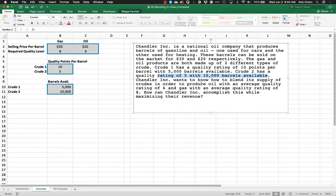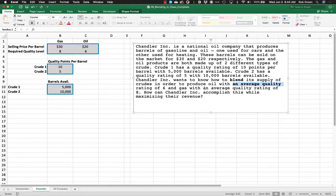Chandler Inc. wants to know how to blend its supply of crudes, right? So there's the keyword there, blend its supply of crudes in order to produce oil with an average quality rating of 6 and gas with an average quality rating of 8. How can Chandler Inc. accomplish this while maximizing their revenue?